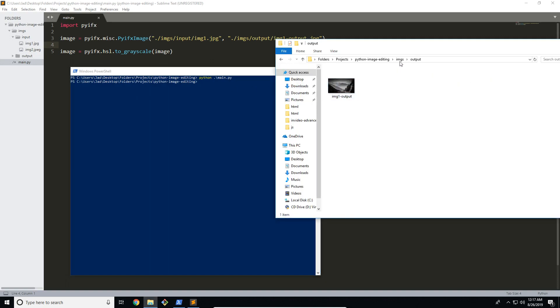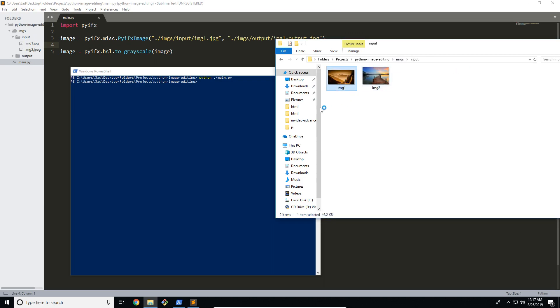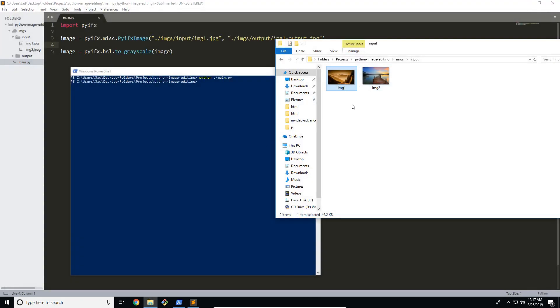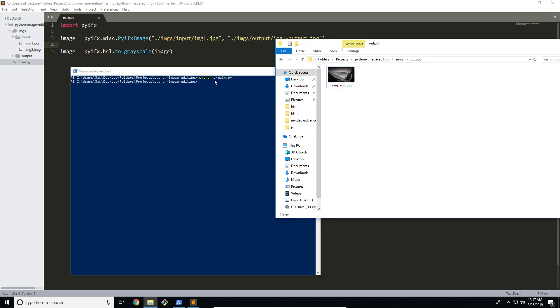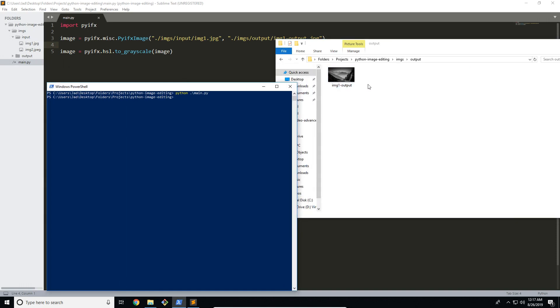Let's go ahead to the output folder. You can see that the input file is colored, and if we go to our output, it's grayscale. So of course we can do a bunch of other things with this — we don't just have to work with grayscale. We can work with other things, for example blurring, pixelation, all sorts of things like that.